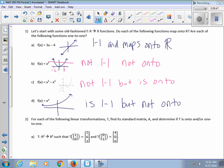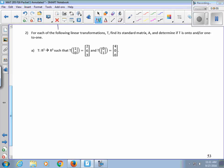Those are the concepts of one-to-one and onto using familiar functions. Now we move into a linear transformation. But first, we have to find the standard matrix. We're given T: R2→R3, meaning inputs are two-dimensional vectors and outputs are three-dimensional vectors. We're told T(1,0) = (2,6,3) and T(0,1) = (4,0,0). We're looking for a standard matrix A such that T(x) = Ax.